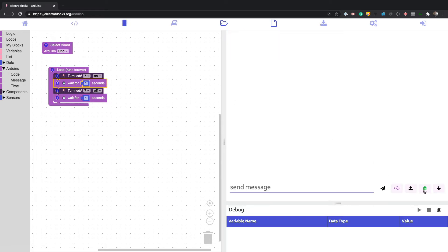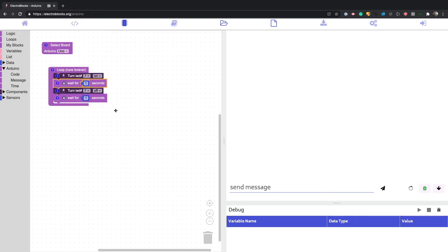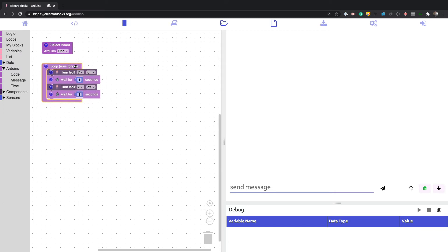You can upload the code. If I click this button, it'll upload the code. I'm going to select the one that has USB in it. Sometimes it's different for different operating systems. I'm going to click connect and it's uploading. It usually takes about 10 seconds to upload.